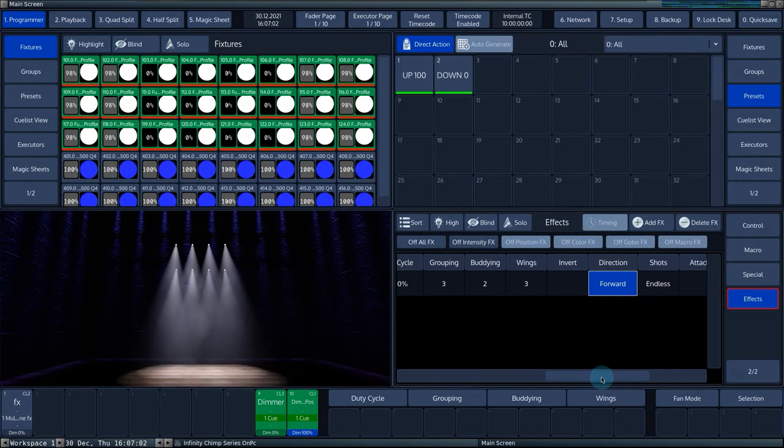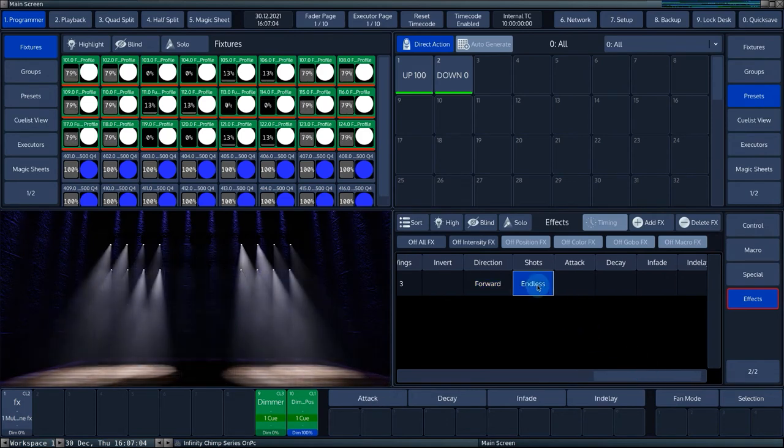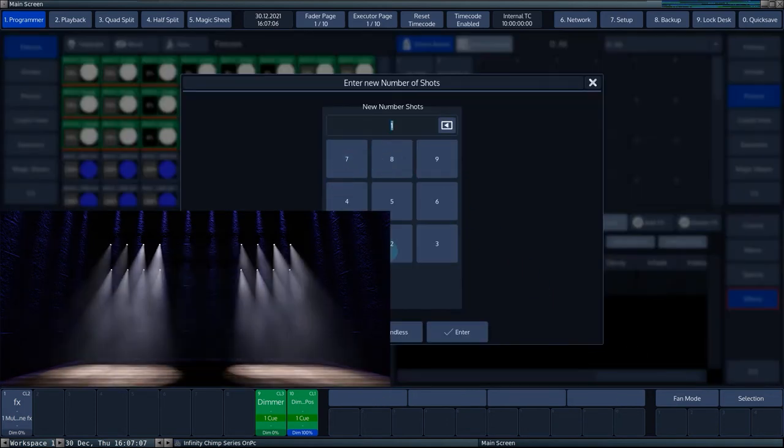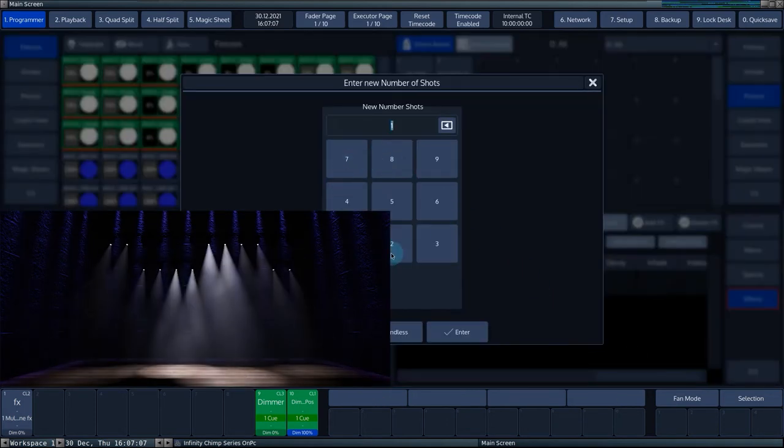In shots, you can define the number of cycles the effect should run, after which the effect stops running.